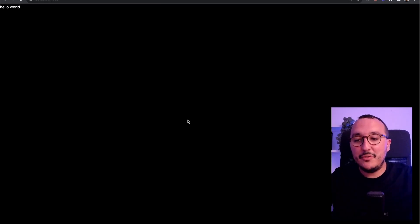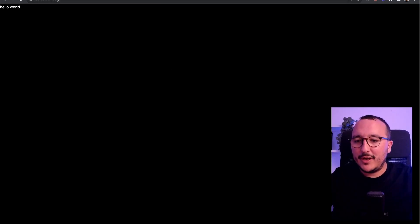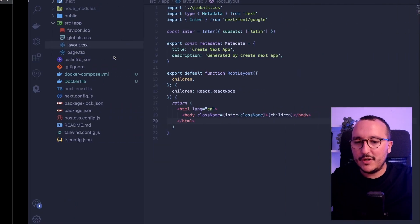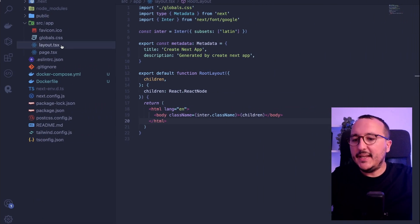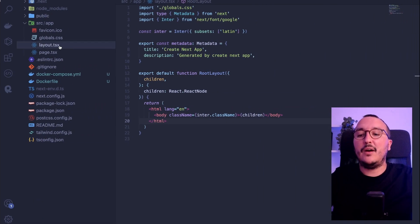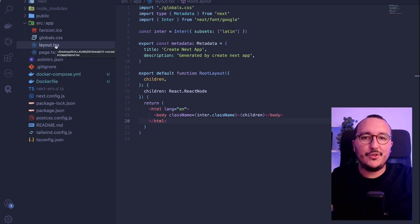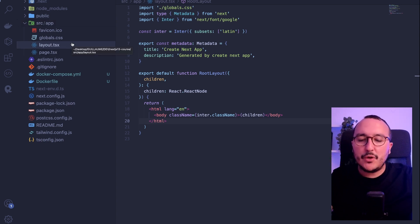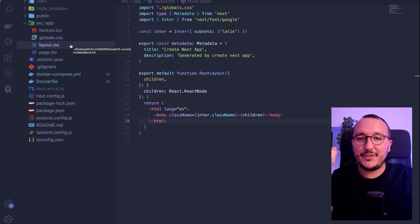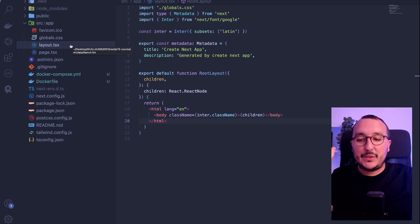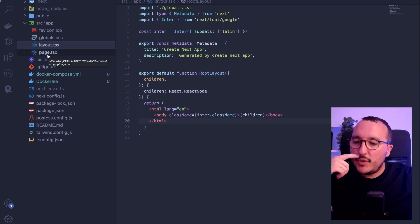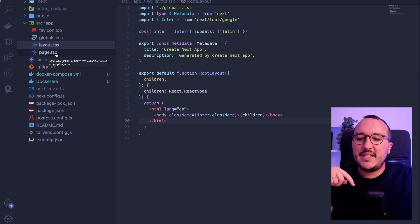My application is currently running on localhost 3000, so I got this hello world. At the root of my app folder, I have a layout.tsx. There's going to be a course about layout coming just after, but what we want to focus on is the pages. We can see that we have a page.tsx.